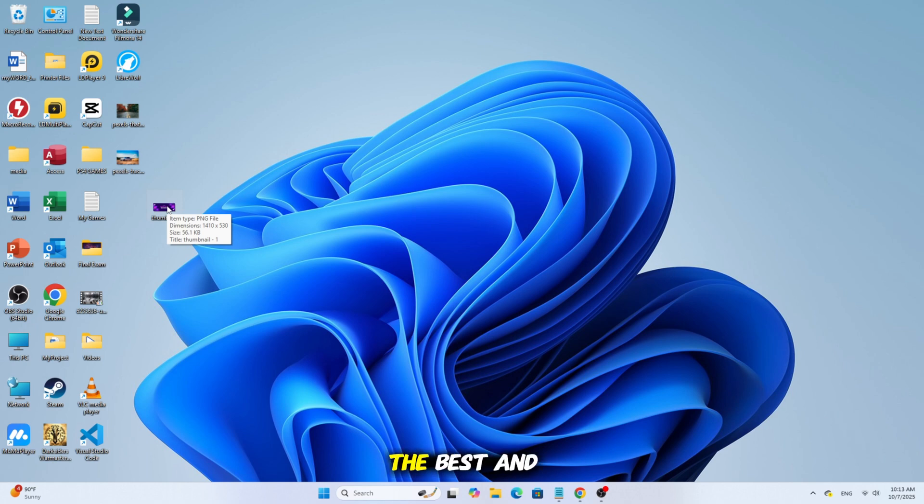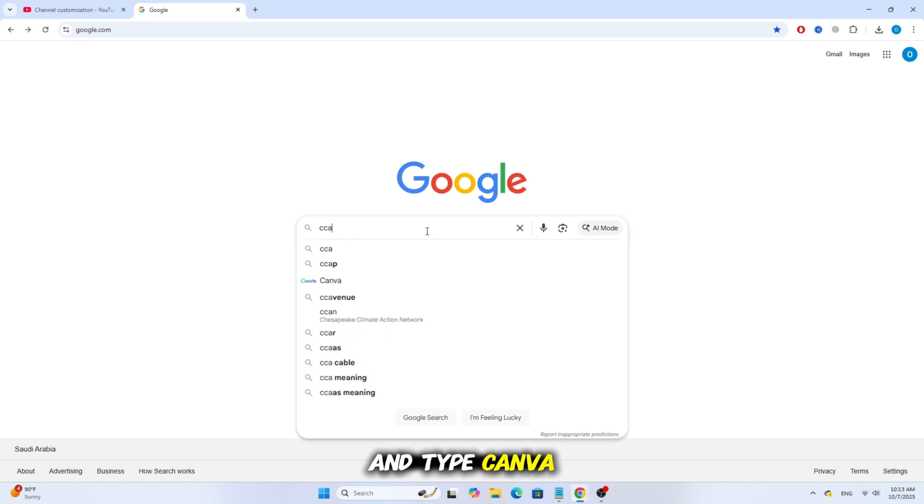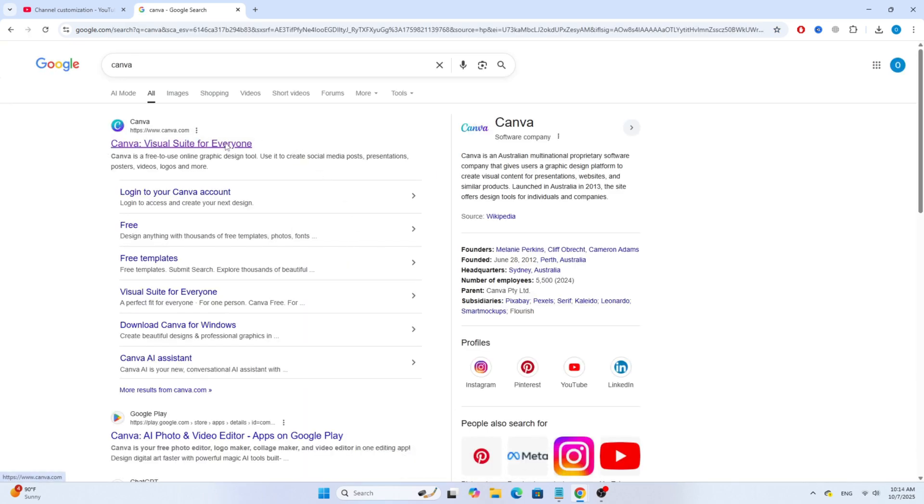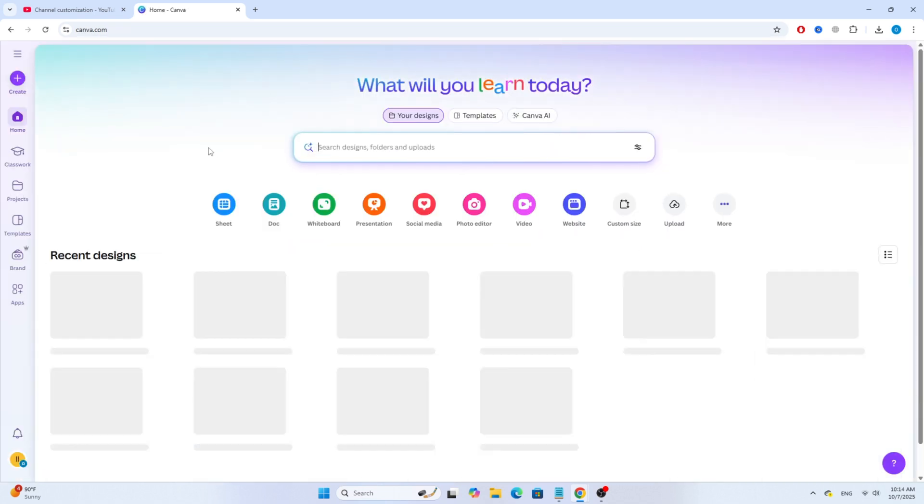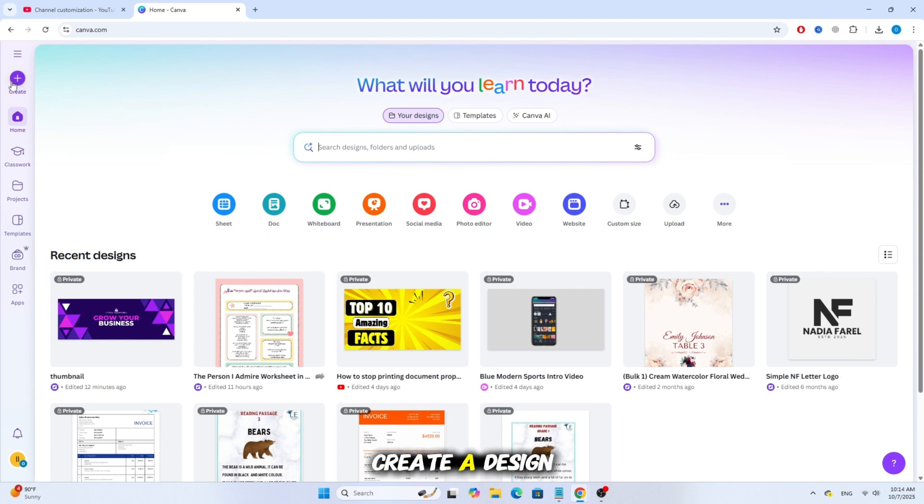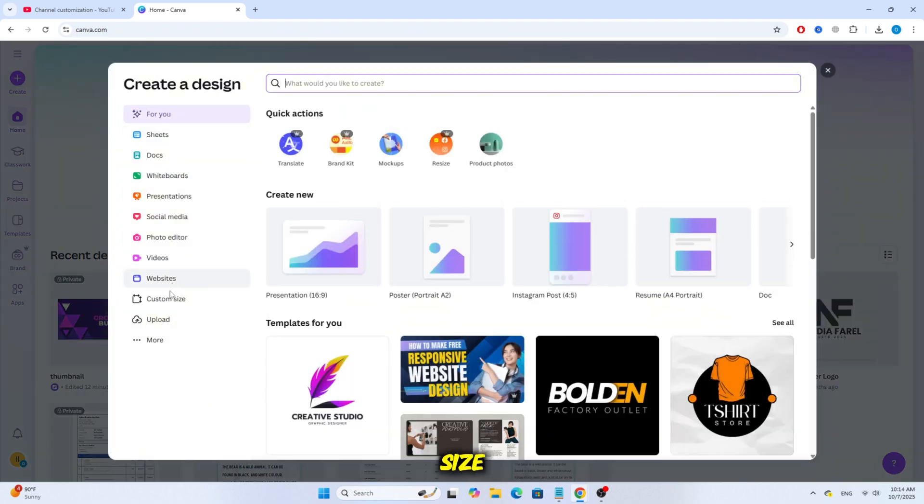Now, the best and easiest way to fix this is by using Canva. Go to Google and type Canva, then open the website and log into your account. Next, click on Create a Design, then choose Custom Size.